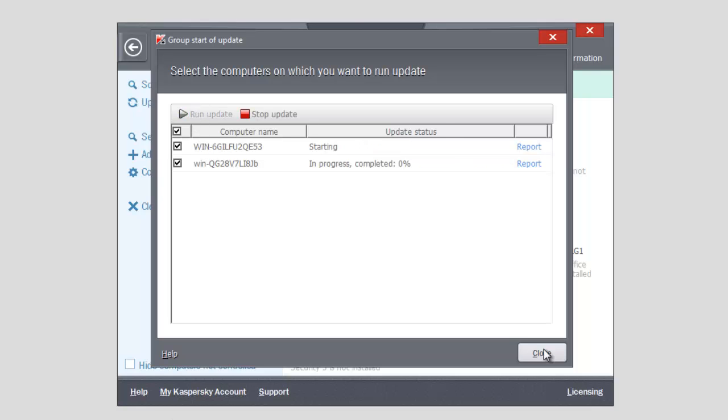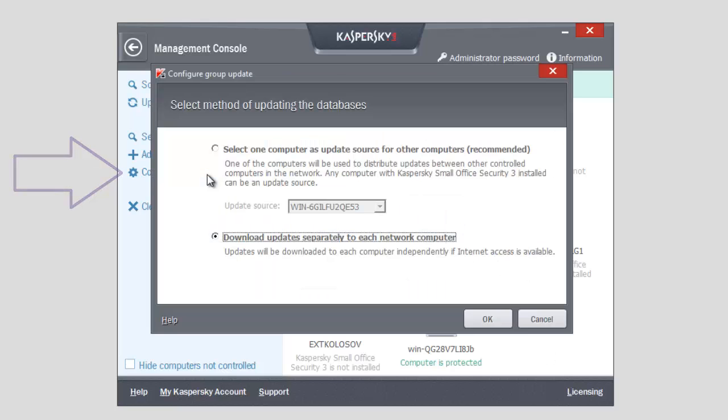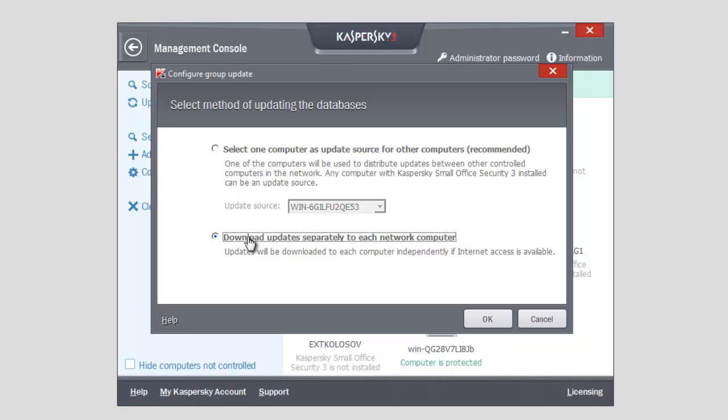Note that by clicking the Configure Group Update link, you can select one computer as update source. For example, to eliminate network traffic, or you can choose to download updates separately to each network computer.